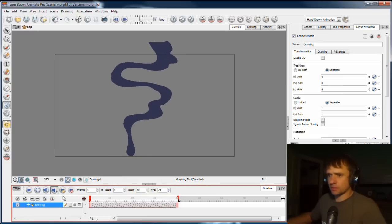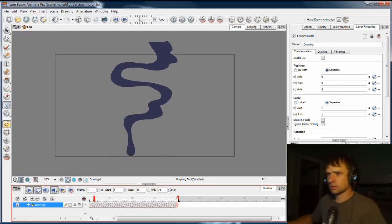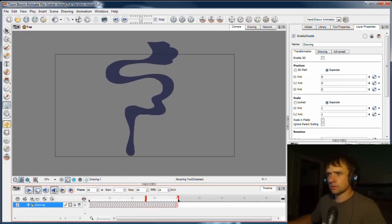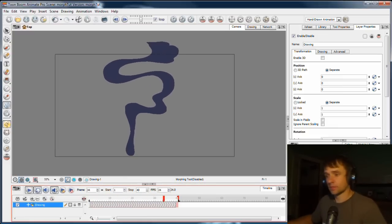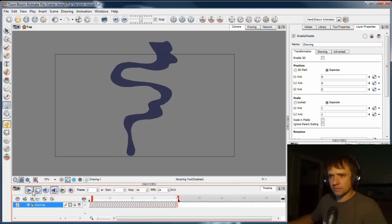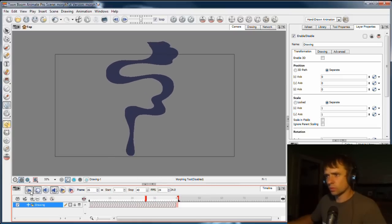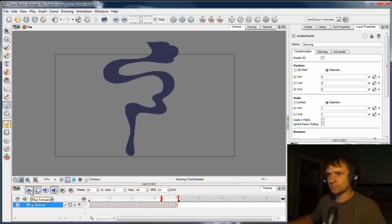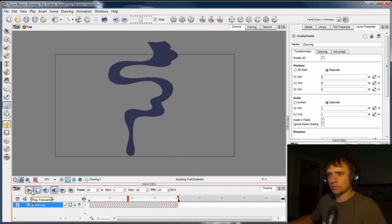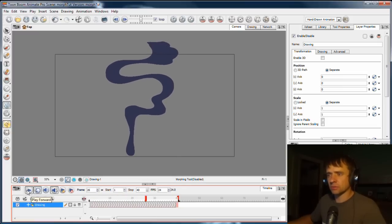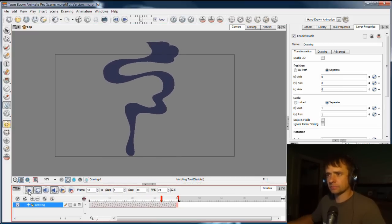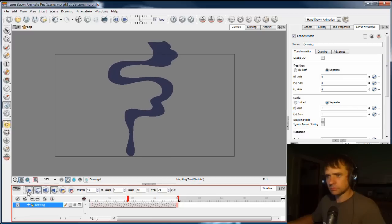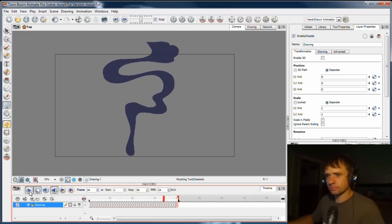Yeah, it looks good. So if I play that back on the loop, that's pretty much what we want. In the next video, we'll talk about some more complex shapes and some different types of morph and things.